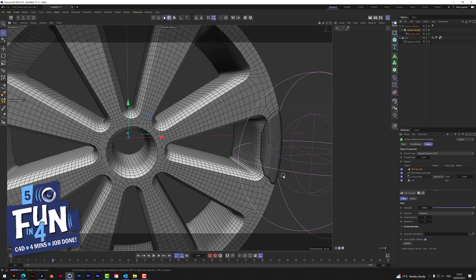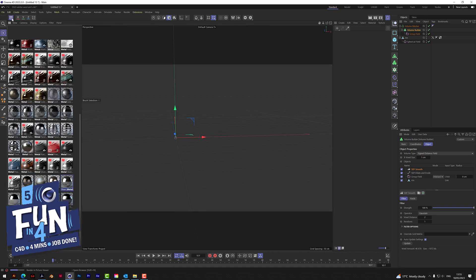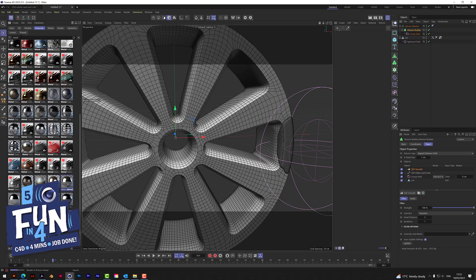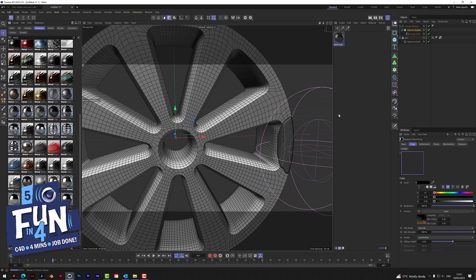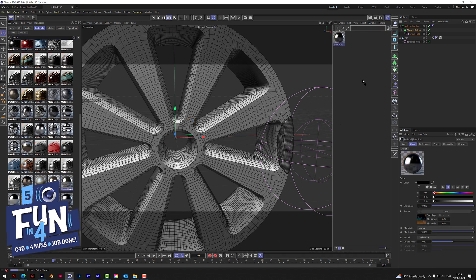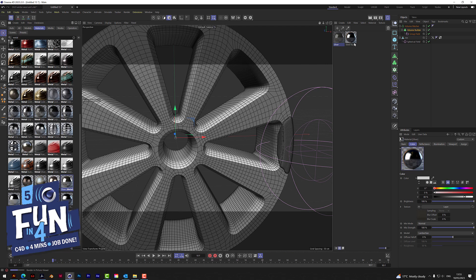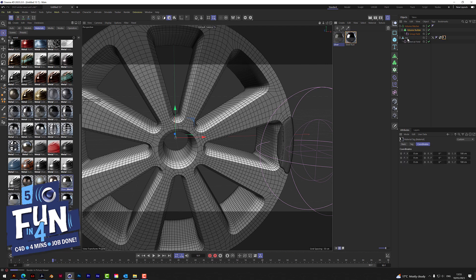We need to add the materials — search for metal, and add a steel rust and a silver. Apply the steel rust on the rim and the silver on the measure.